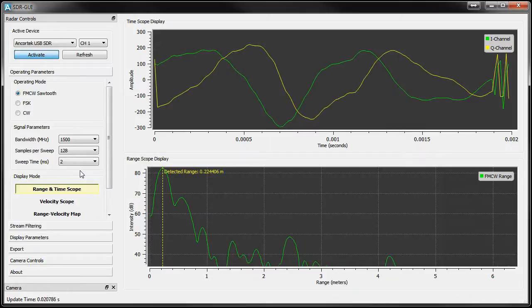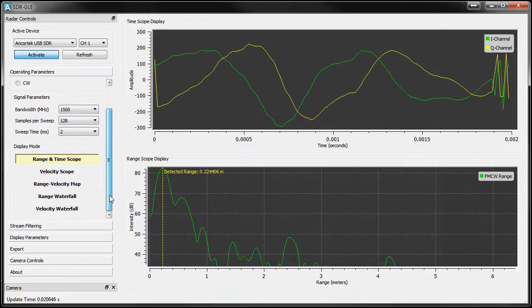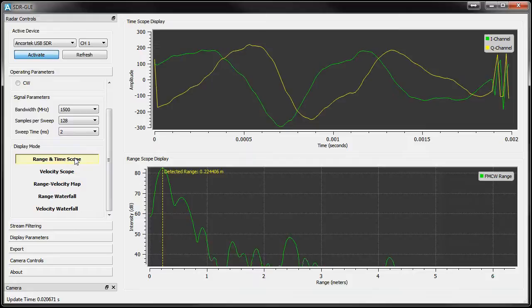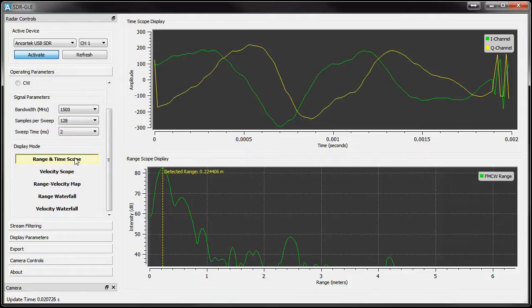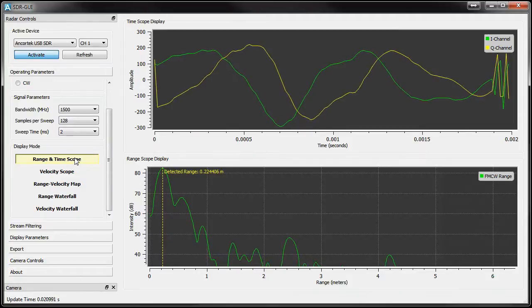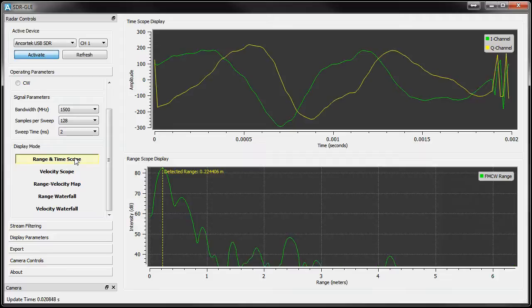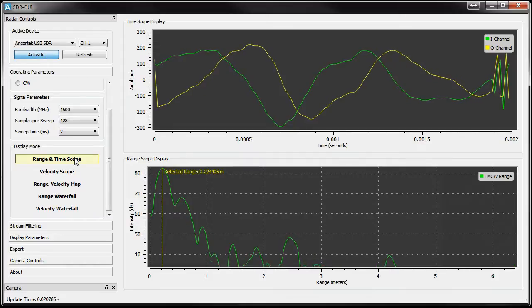The Display Mode selector adjusts your current viewing mode. Right now we're in range and time scope. This mode displays a time scope of the raw samples and a range plot which is set to focus on the largest amplitude target.